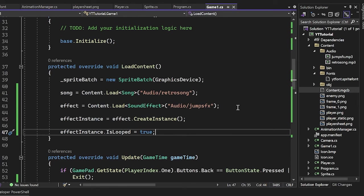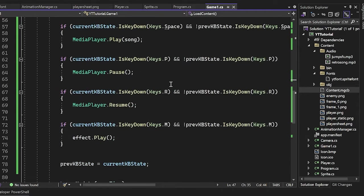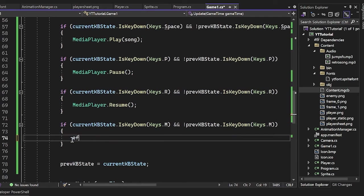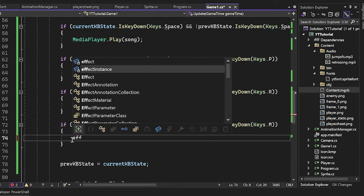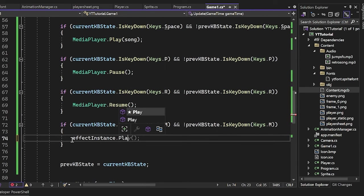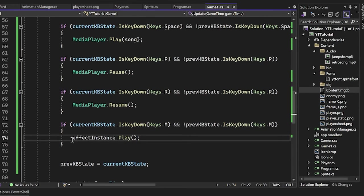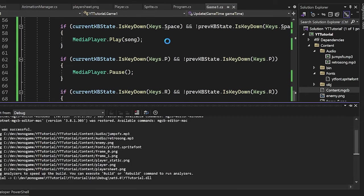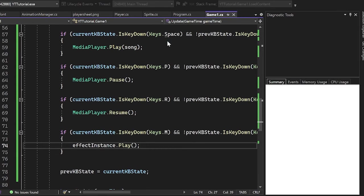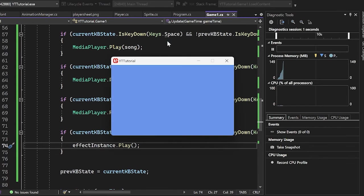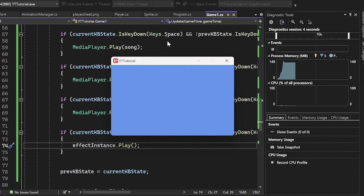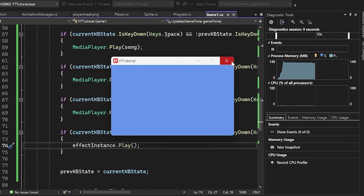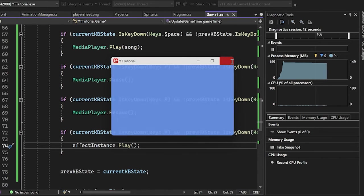So now if we change this to instead of effect dot play, we will do effect instance dot play. We might have some issues here. Let's go ahead and press this run button here and then press M. I'm not pressing M right now. It's just going on its own. So yeah, there's some pretty cool stuff that you can do with this.